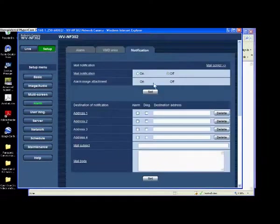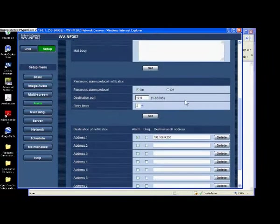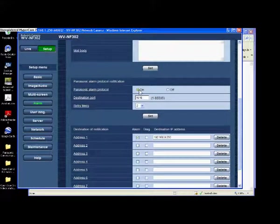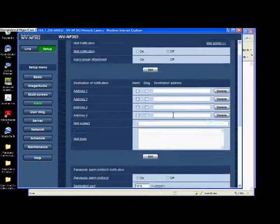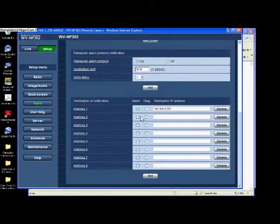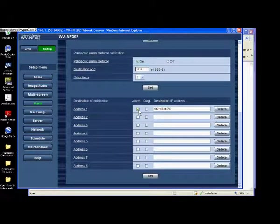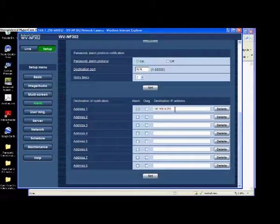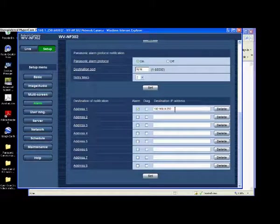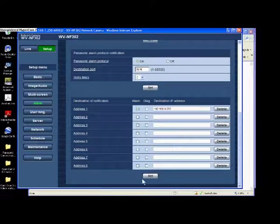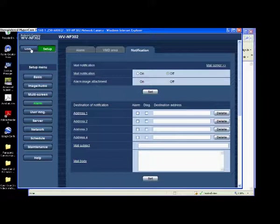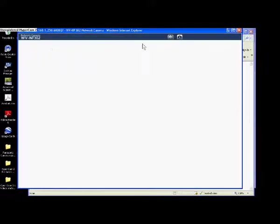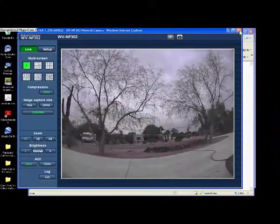We come to our notification and just like with motion, we're going to turn on our alarm protocol, hit set, and then we're going to turn on our alarm and send it to the IP address of our recorder, which in this case is 192.168.0.250 and hit set. So now we're adding information into this video and we're sending it back to the recorder.